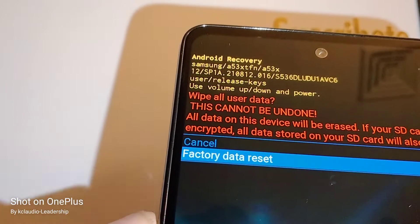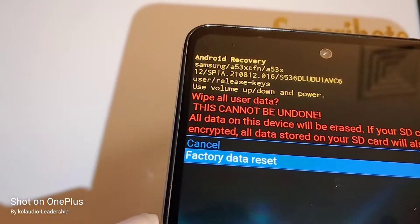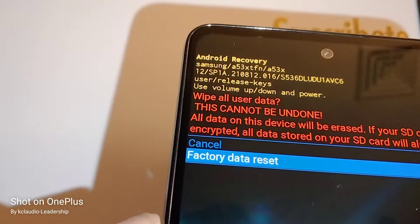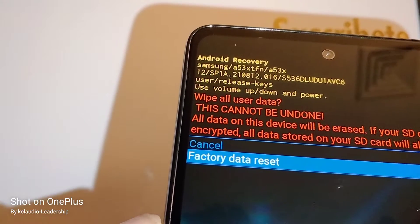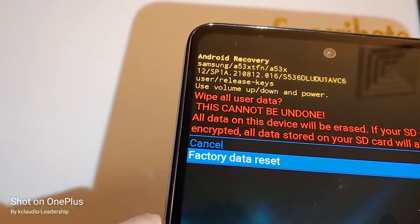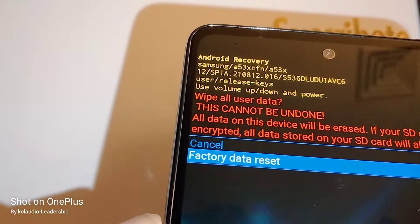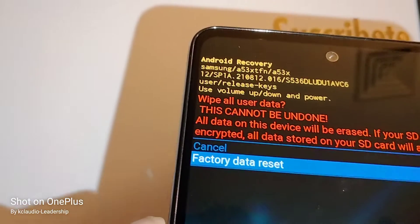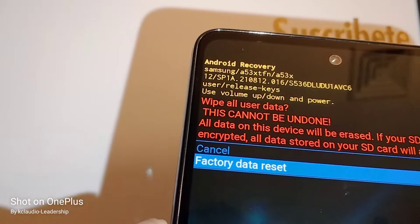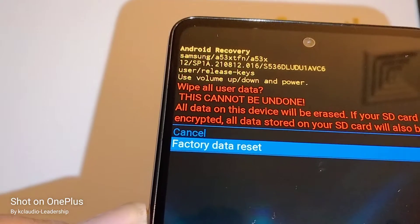To avoid being locked out, go to a computer or another device and log in with your Google email and password to make sure you have the correct credentials. Some users are sure they have the right password but Google says it's wrong — so verify your email and password beforehand, and reset it if needed.